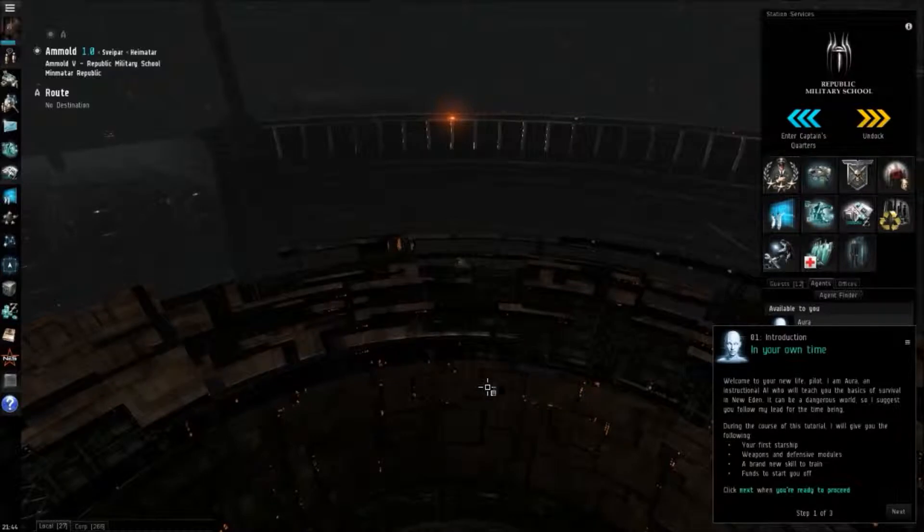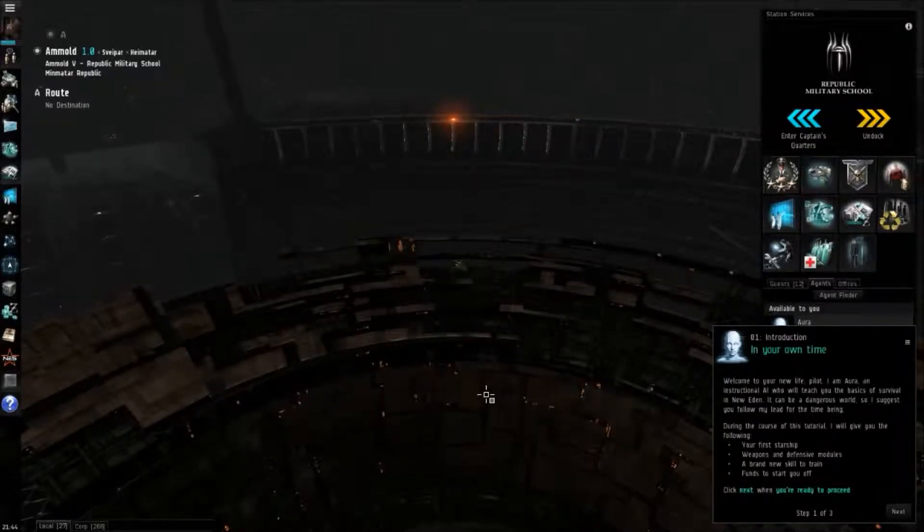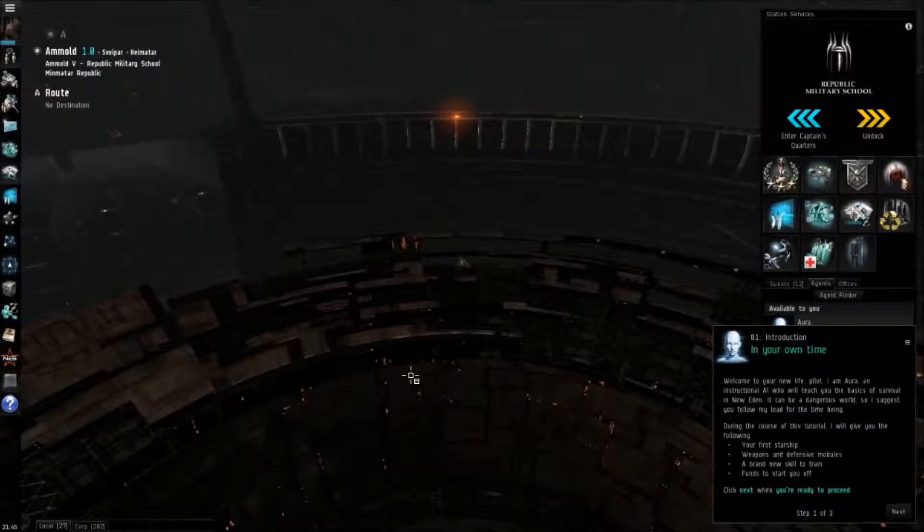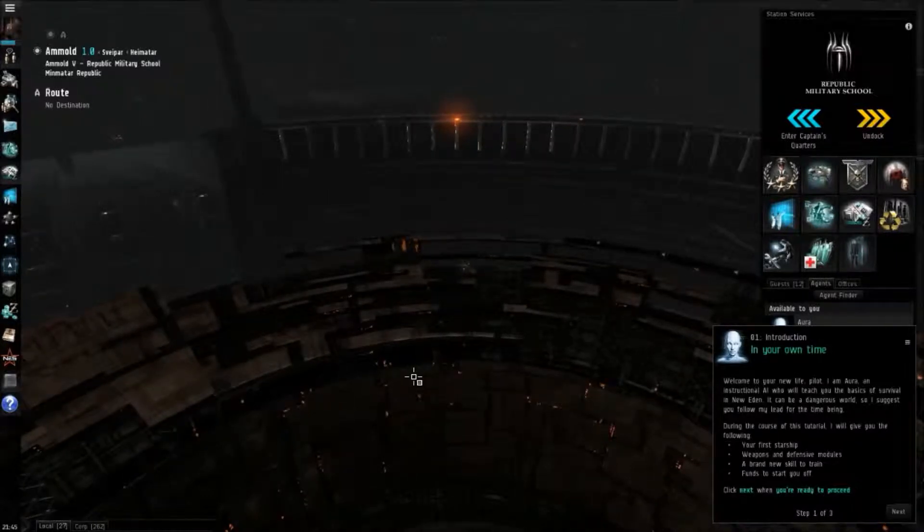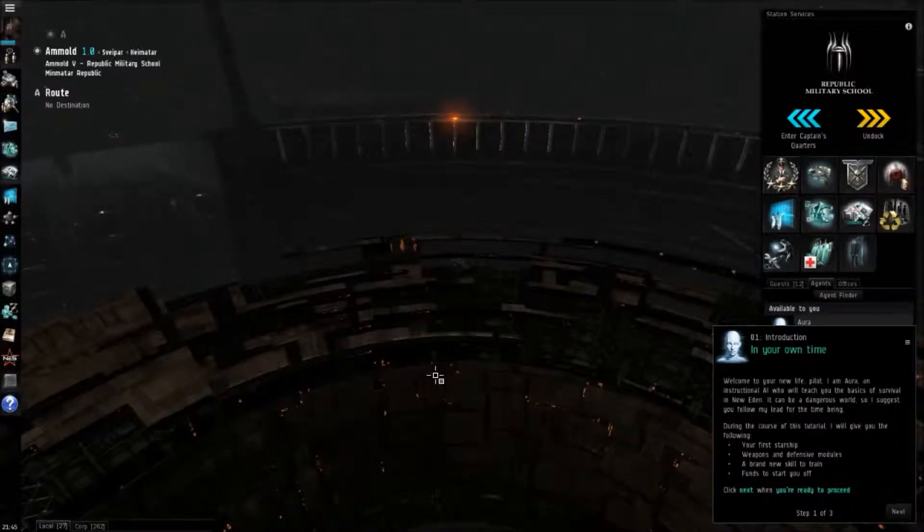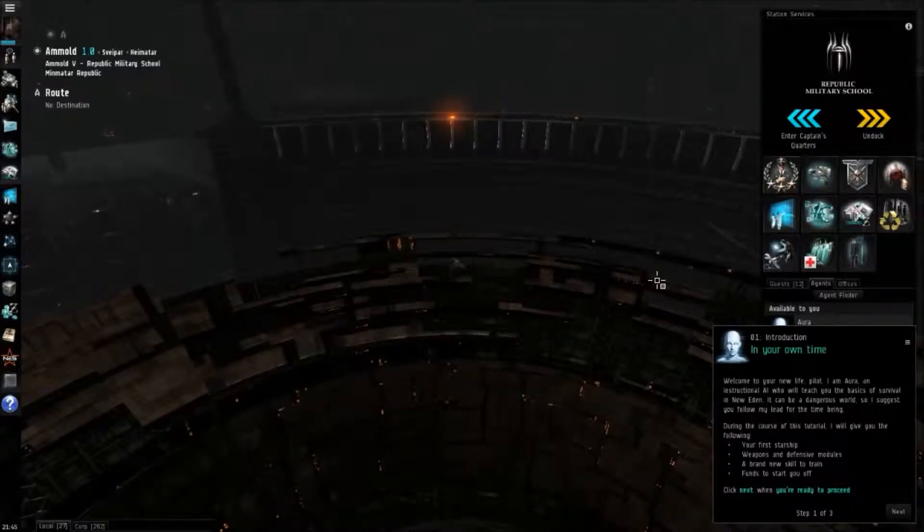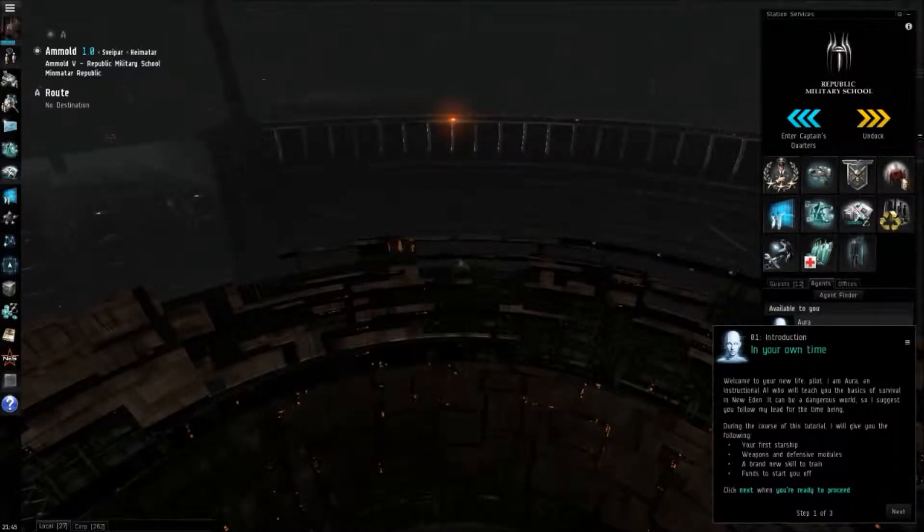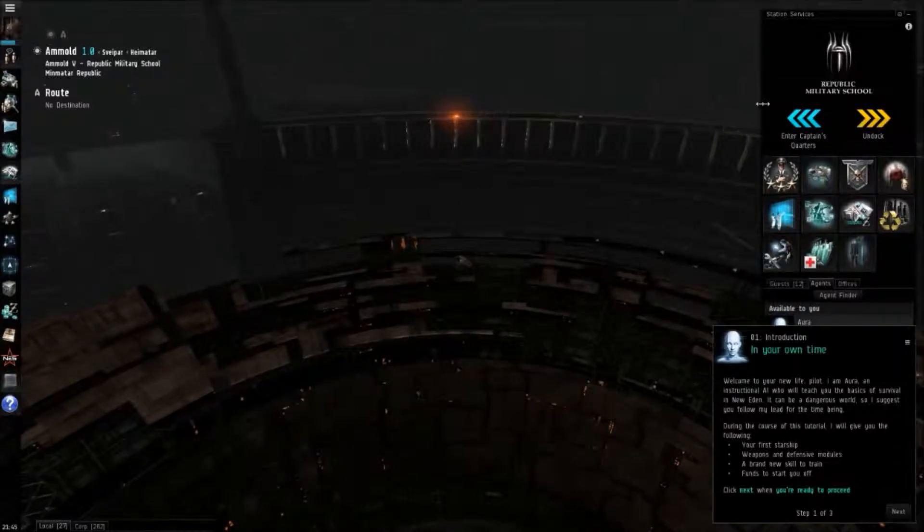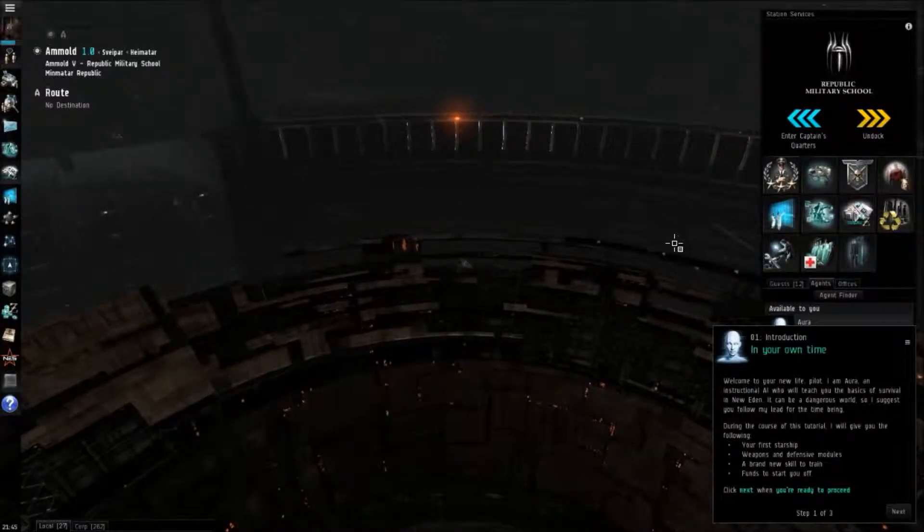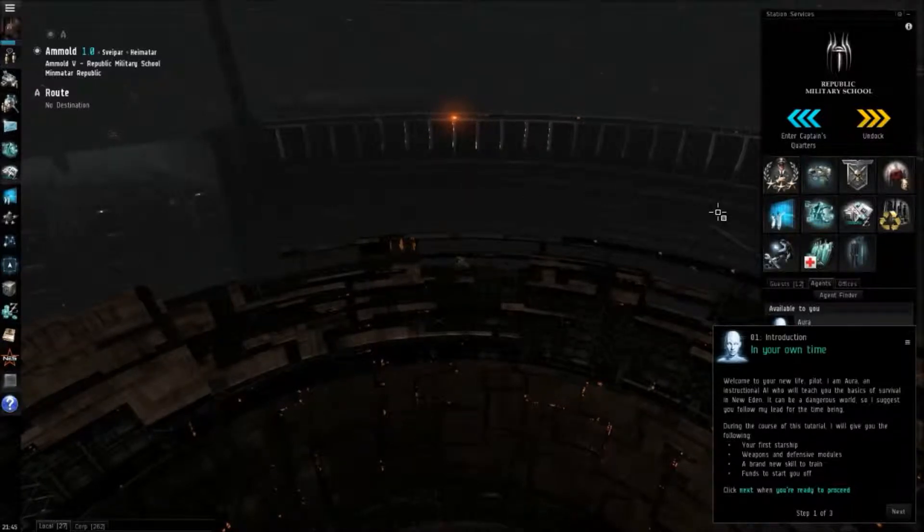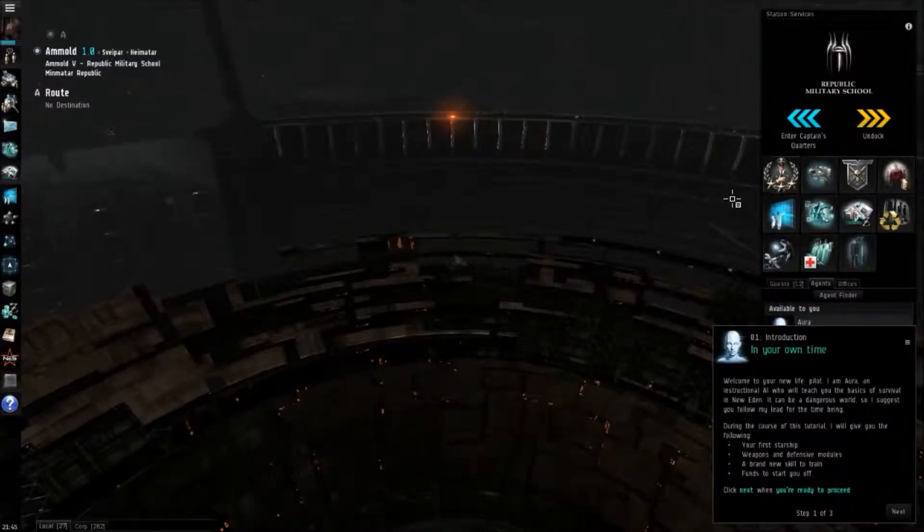I just wanted to show you real quick a couple things about the user interface because the user interface for EVE is one of the things that makes the learning curve what it is. So the first thing I want to show you is the Captain's Quarters button and how you can switch between ship view and the Captain's Quarters, the walking in stations view.